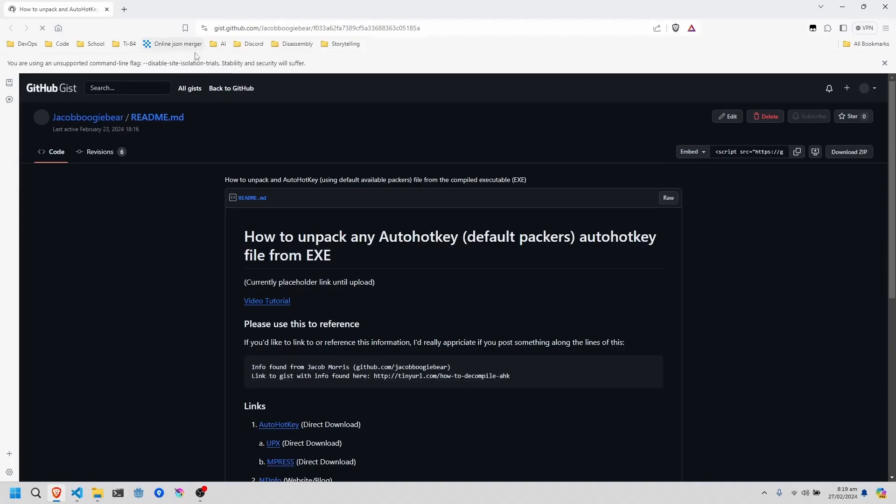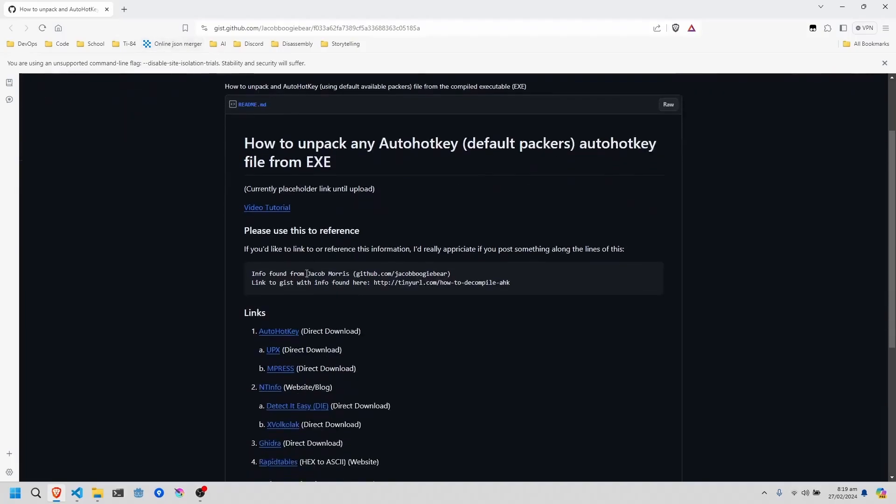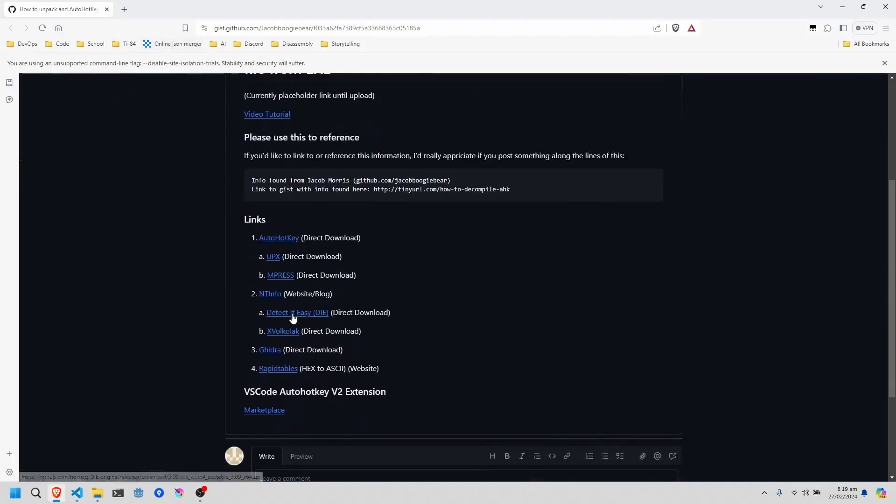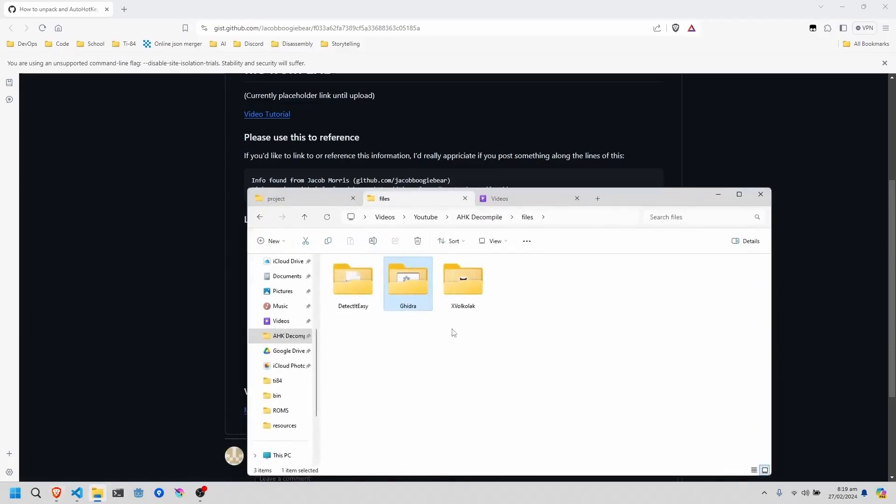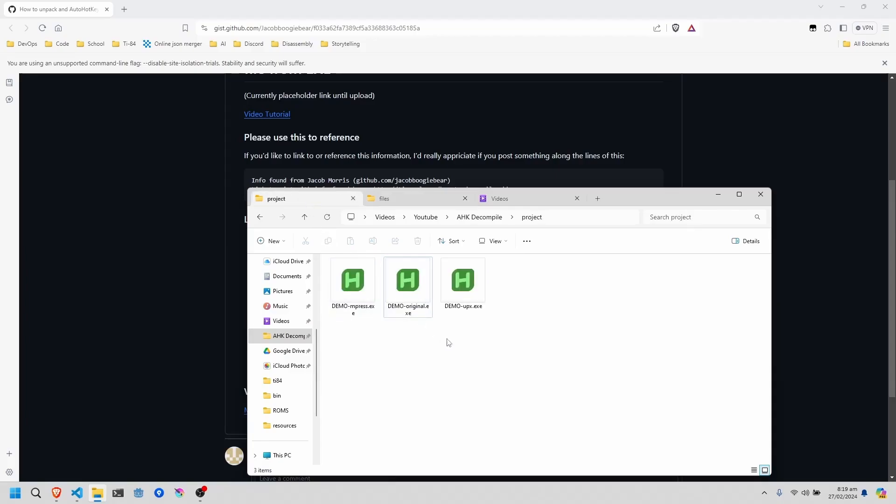Next, I'm going to go to the link that'll be provided in the description so that we can download the tools needed to do this, such as DetectItEasy, Exeinfo PE, and Ghidra. I already have them right here, unpacked, and that will just make things a lot easier.